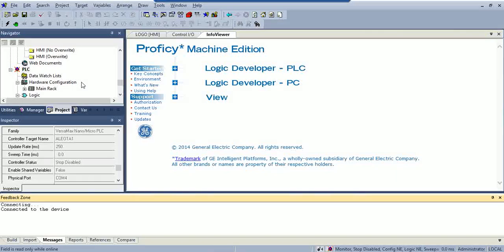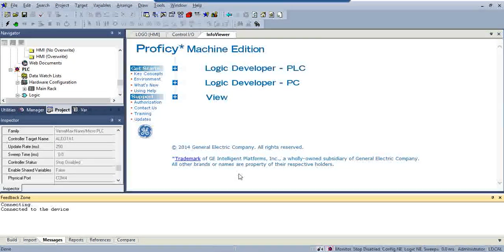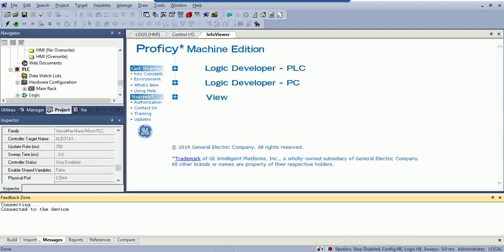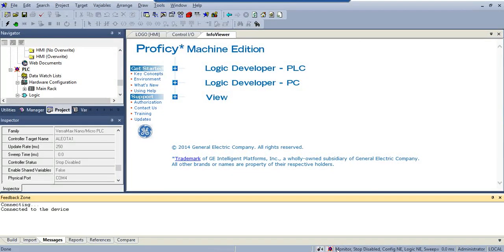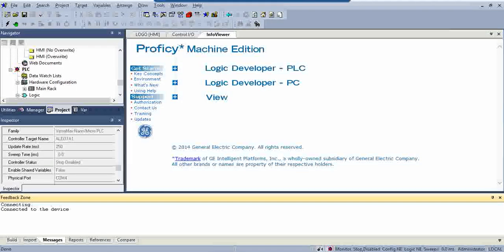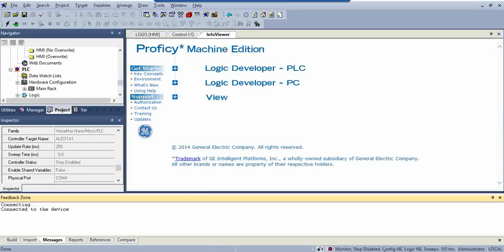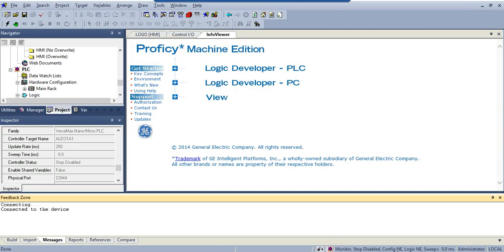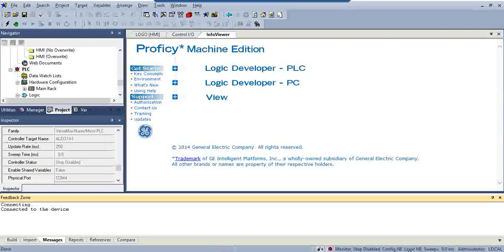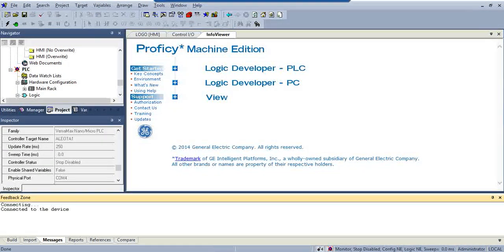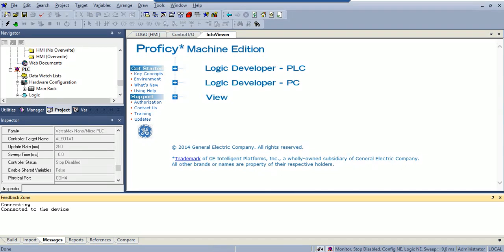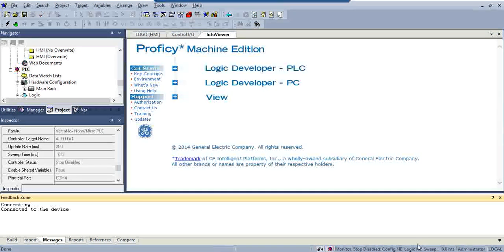Once you're online, you're connected, you can see down here, it's got, right now it's stopped. It says configuration not equal, logic not equal, and it's basically, it's not running.